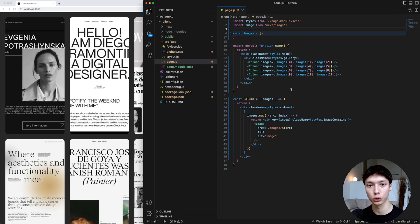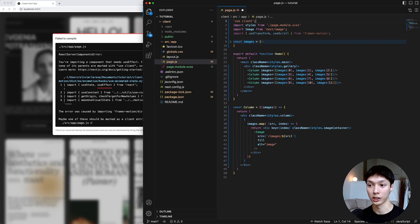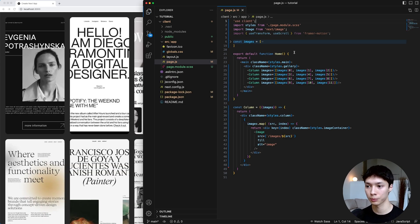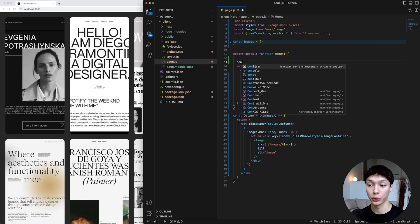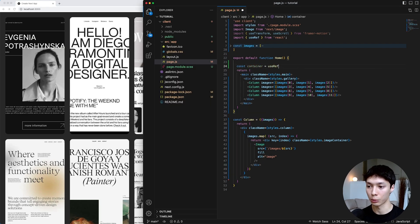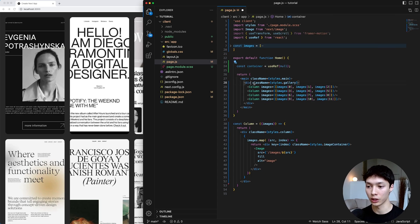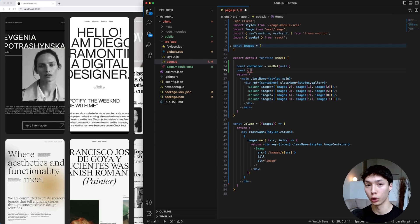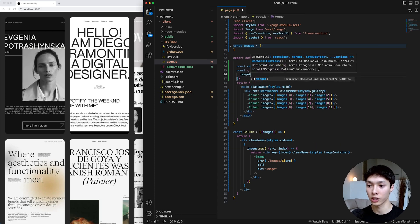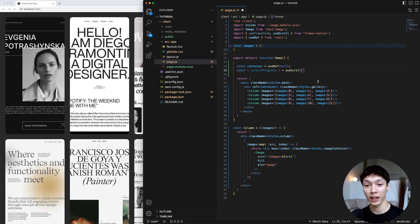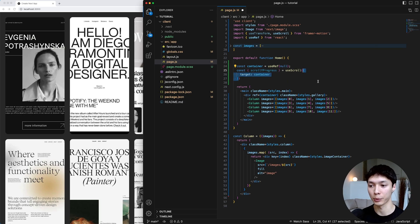We're going to use two hooks from Framer Motion to create the parallax effect: useTransform and useScroll. I'll specify that we are on the client to start using those hooks. The first thing I want to do is track the scroll, so I'll create a reference for the main container using the useRef hook from React, and give that container ref to the gallery — that's the section where I want to track the scroll. Then I can use the useScroll hook from Framer Motion and extract the scroll while progress, specifying a target container.